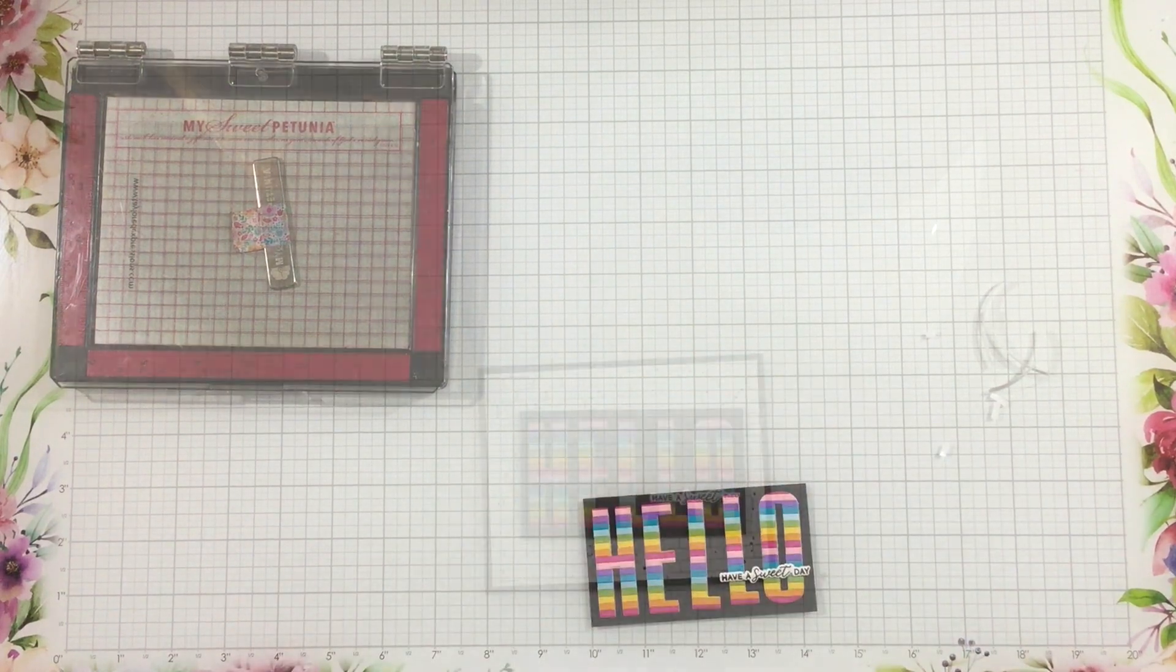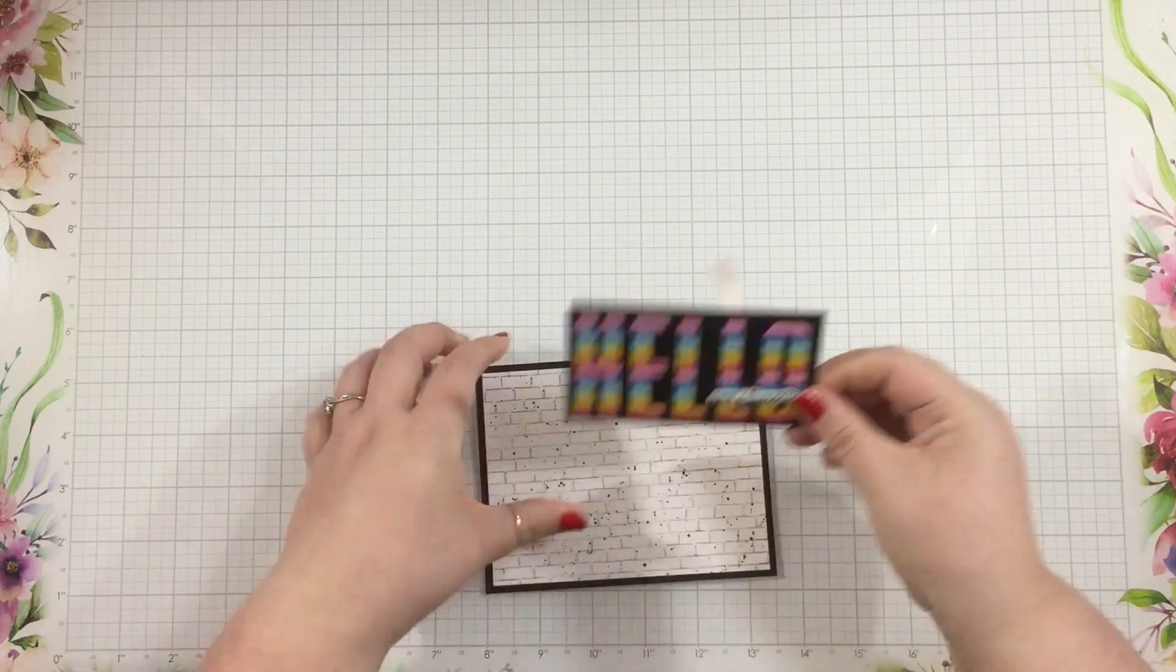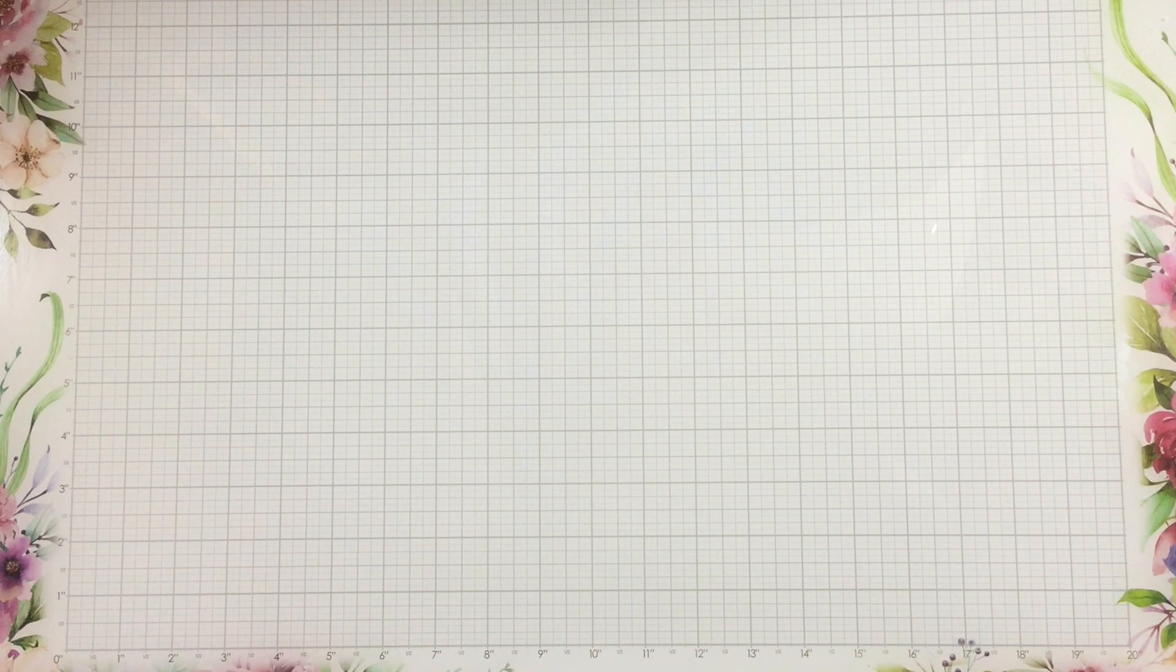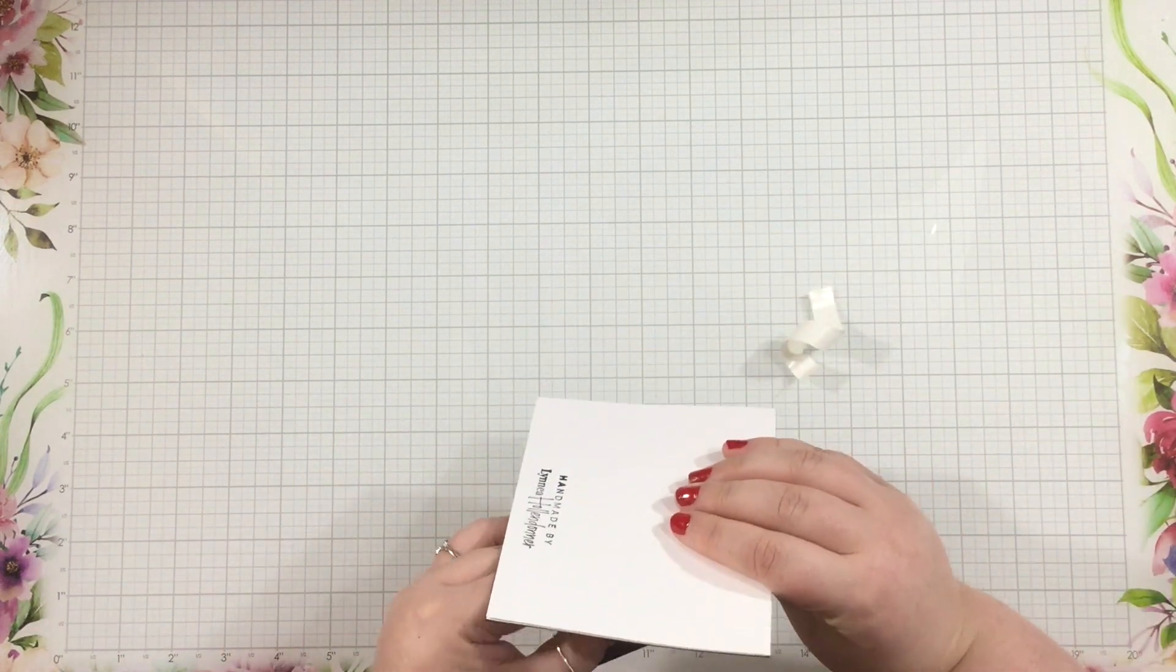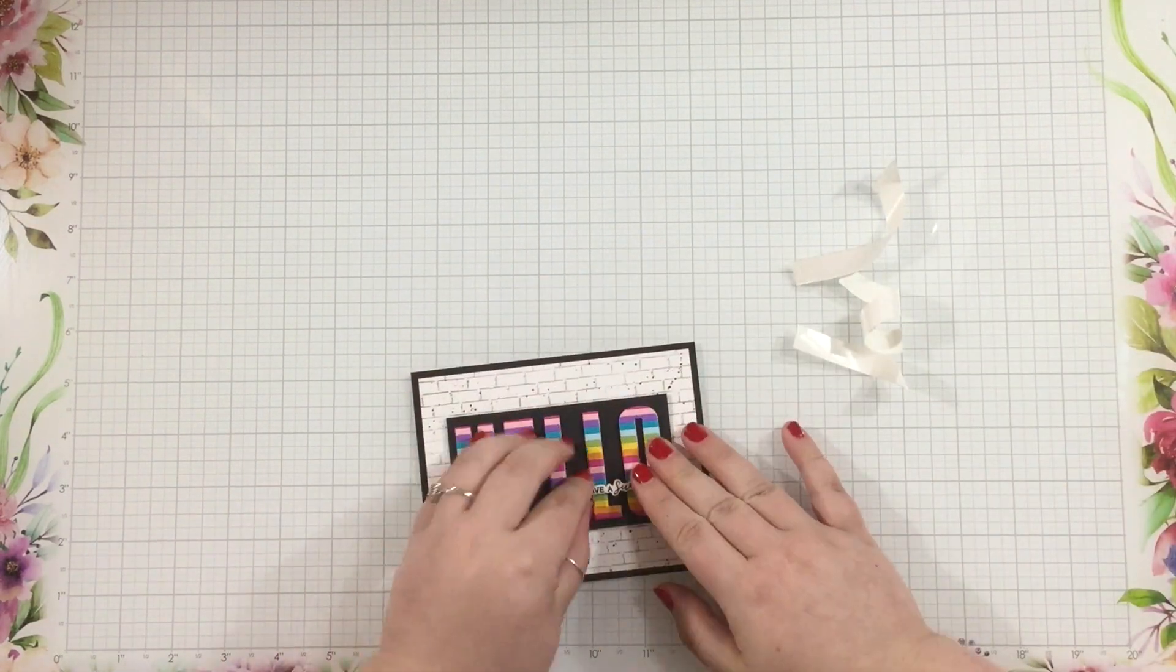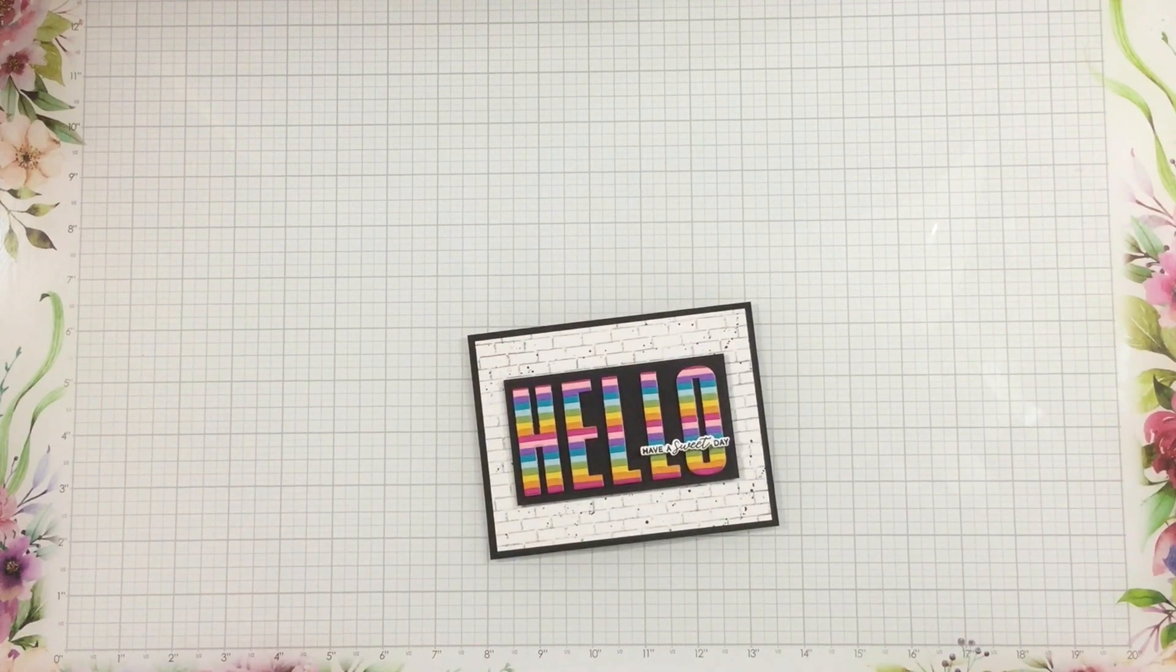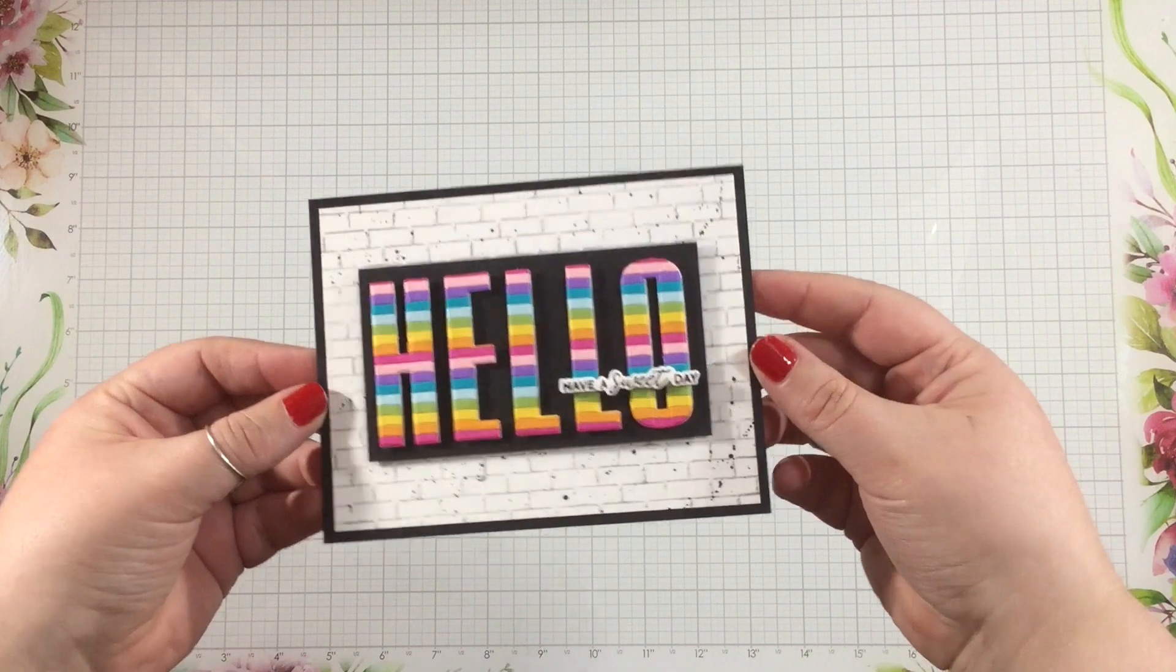I'm lining them up, again just eyeballing them and getting them as straight as I can. And I also have a sentiment that I stamped and die cut from the Cosmos 4x6 stamps and coordinating dies. I have cut down my old brick wall background to four by five and a quarter and I added that on to a black card base. And then I added my sentiment right in the center and that's it, this card is finished!